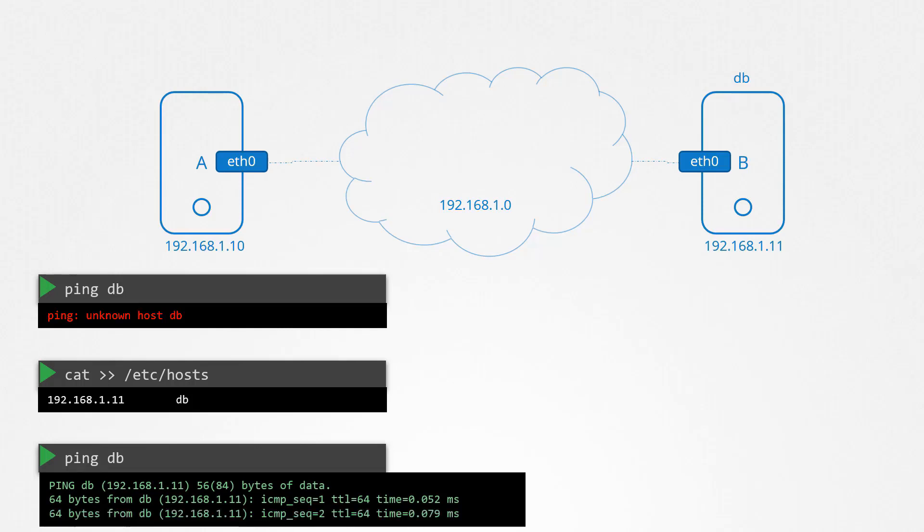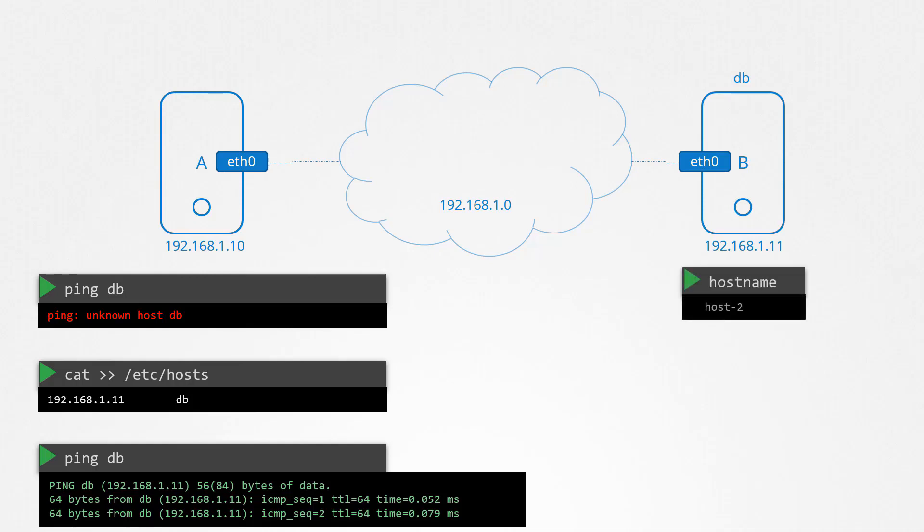Now there is an important point to note here. We told system A that the IP at 192.168.1.11 is a host named DB. Host A takes that for granted. Whatever we put in the /etc/hosts file is the source of truth for host A. But that need not be the truth. Host A does not check to make sure if system B's actual name is DB. For instance, running a hostname command on system B reveals that it is named host-2. But host A doesn't care. It goes by what's in the host file.